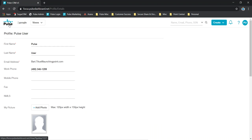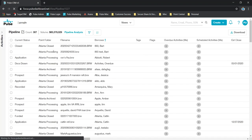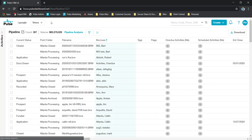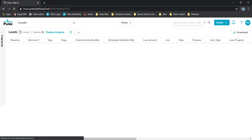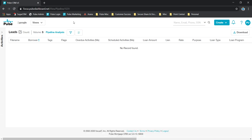Now for some basics in Pulse, we do have four views, is what we call them: Leads, Loans, Pipeline, and Contacts. These are going to be information about your files, just kind of breaking them up into different manageable pieces. Our Leads view is going to look at primarily our active leads folders in Point.